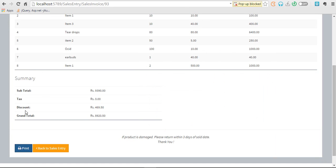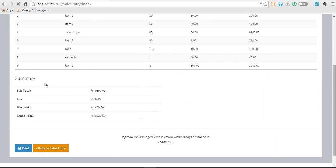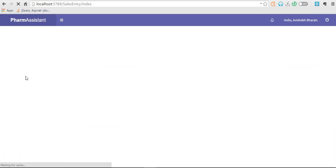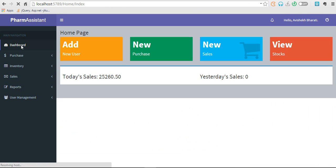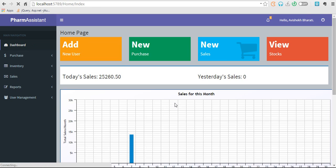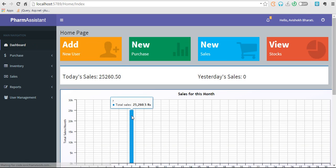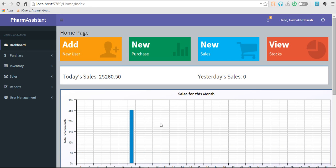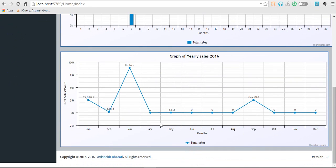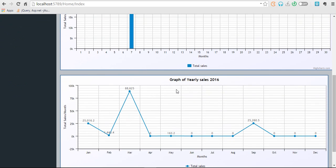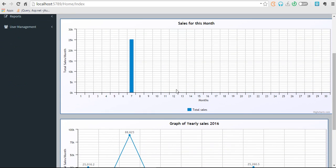Let's get back. Now let's see on our dashboard. So now sales has increased to 25,260 rupees. This is sales for September. Today is September 7th.